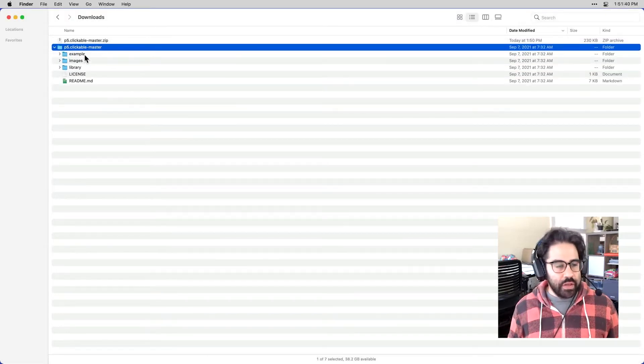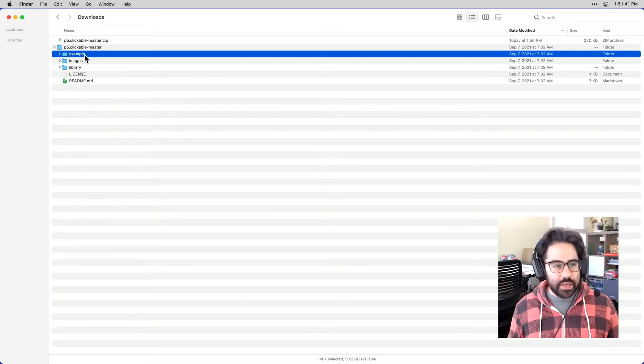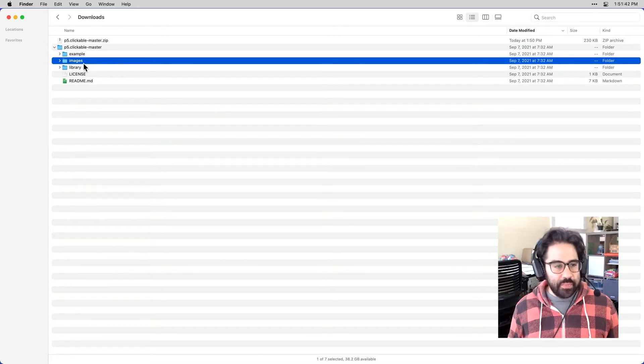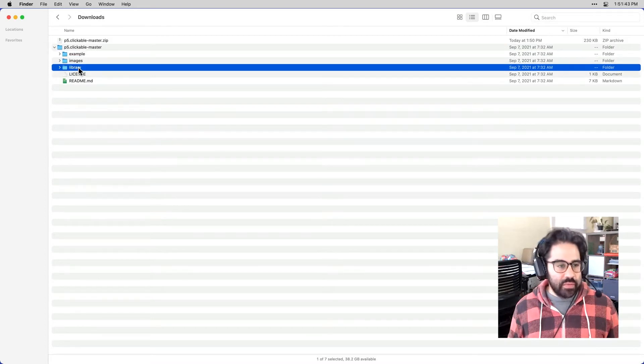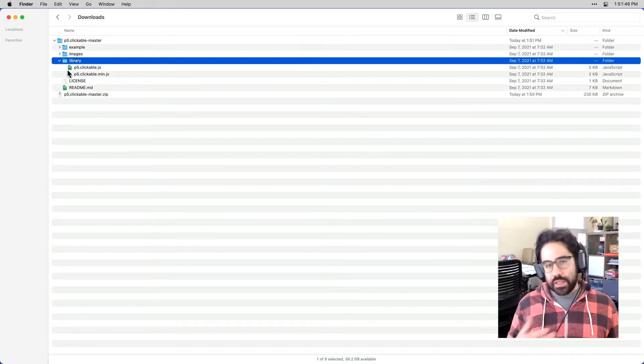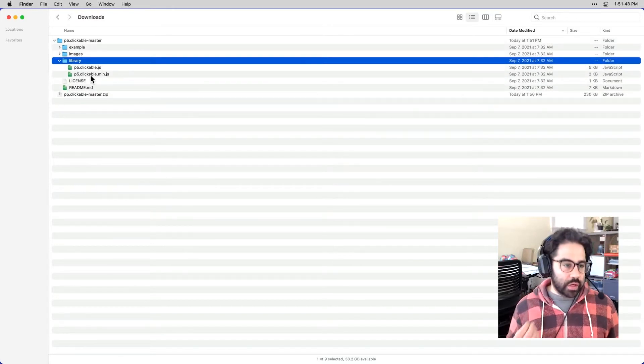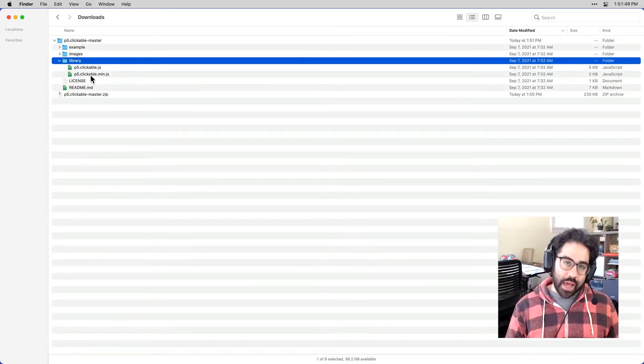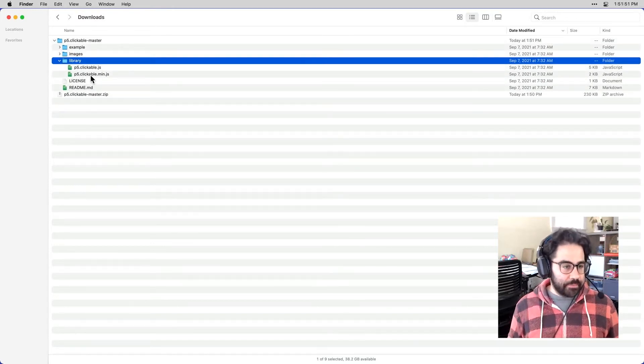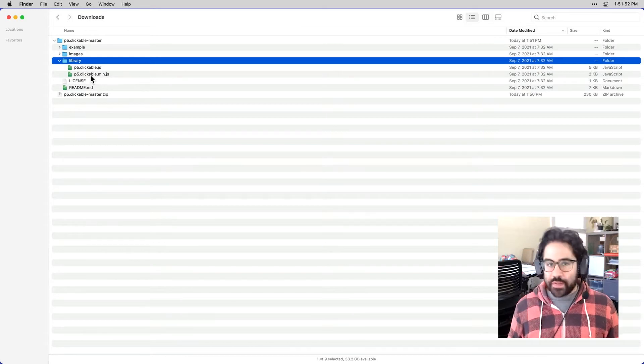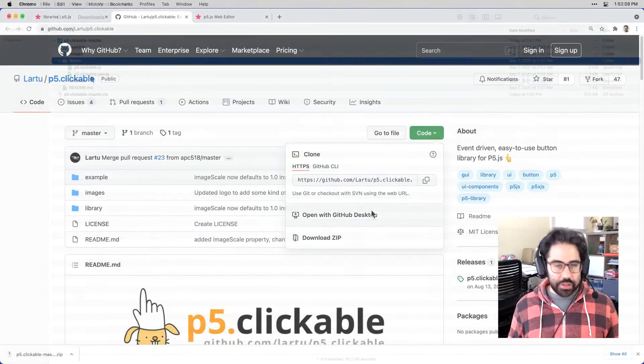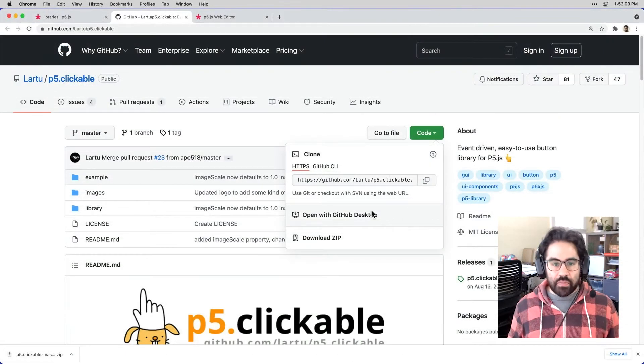And within that, I can see I've got some examples, some images, and then a library folder. So it's inside that library folder where the code that we'll need to add to our p5 sketch lives. So we've got that set up. Let's jump back to our browser.